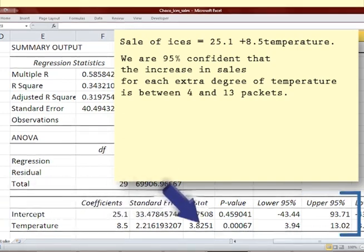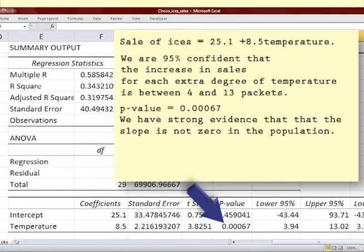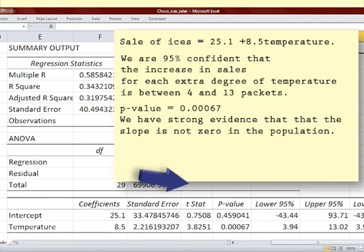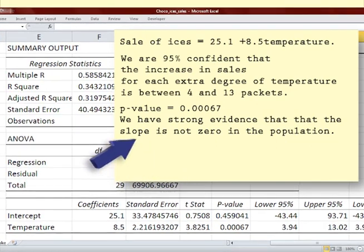The p-value for the slope is 0.00067, which tells us that we have strong evidence that the slope is not zero in the population.